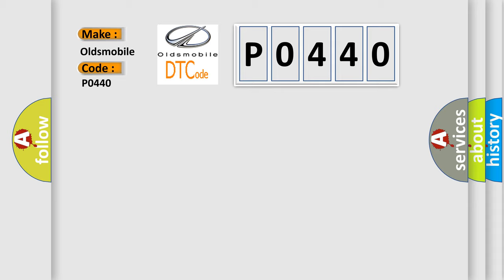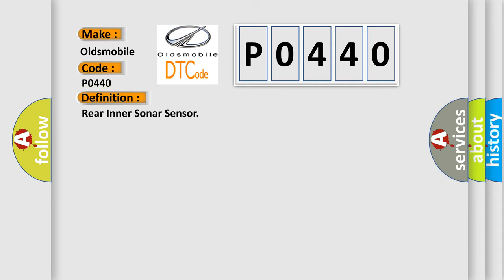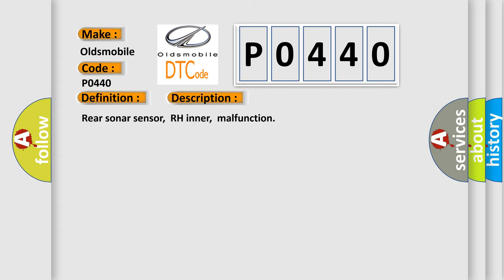The basic definition is Rear inner sonar sensor. And now this is a short description of this DTC code: Rear sonar sensor, RH inner, malfunction.